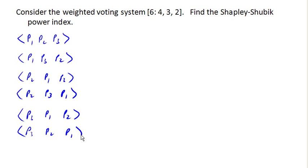Excellent. So there is all of our sequential coalitions, and now we're going to determine which player is pivotal in each of these coalitions.